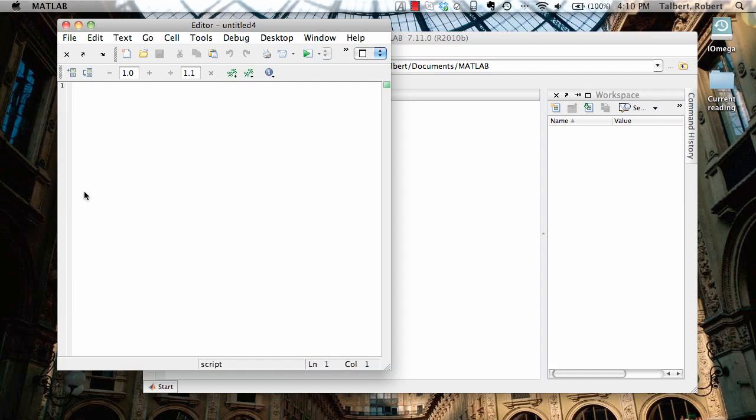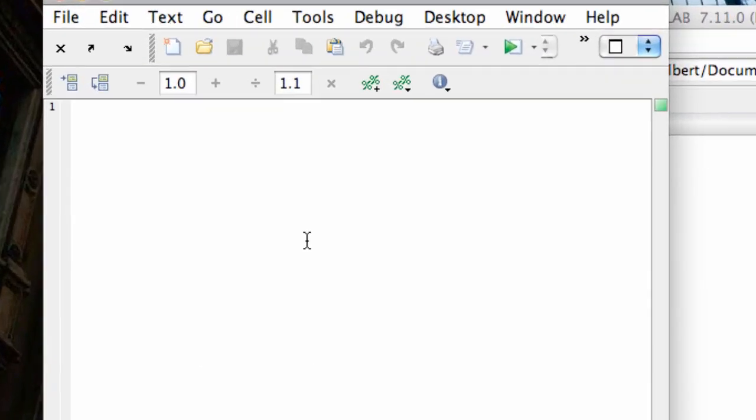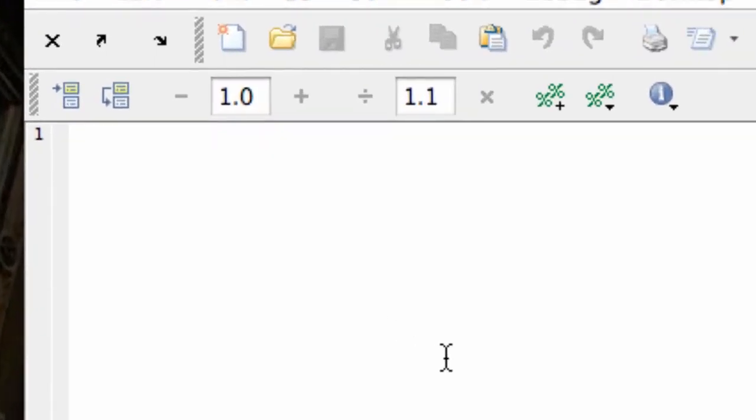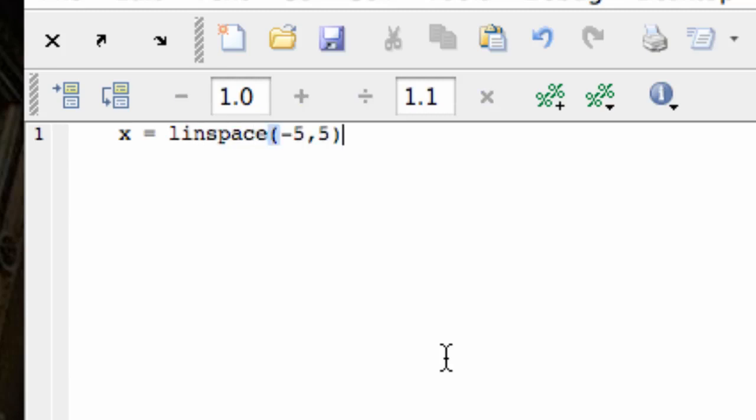So let's begin with a blank M file and we're going to first define our variable. x equals, let's just go with linspace negative 5 to 5. This turns out to be a bad choice or I need different values of x. I can either come back and redefine x or change the axis limits later on.